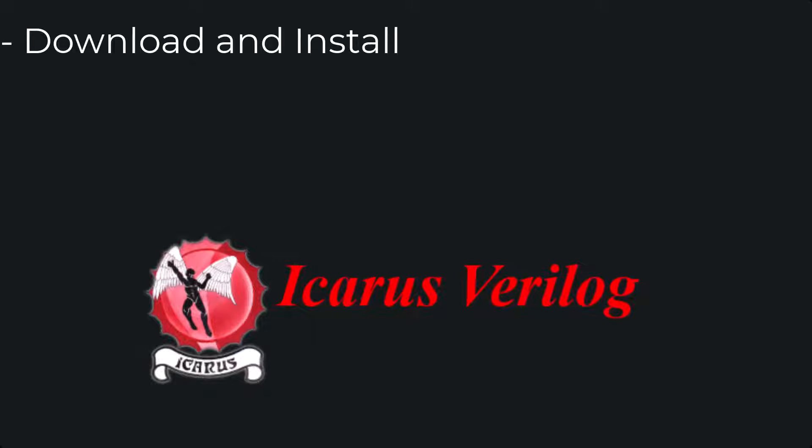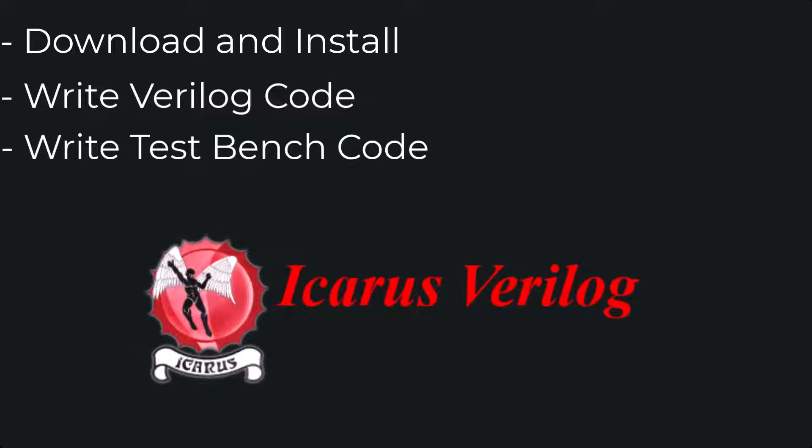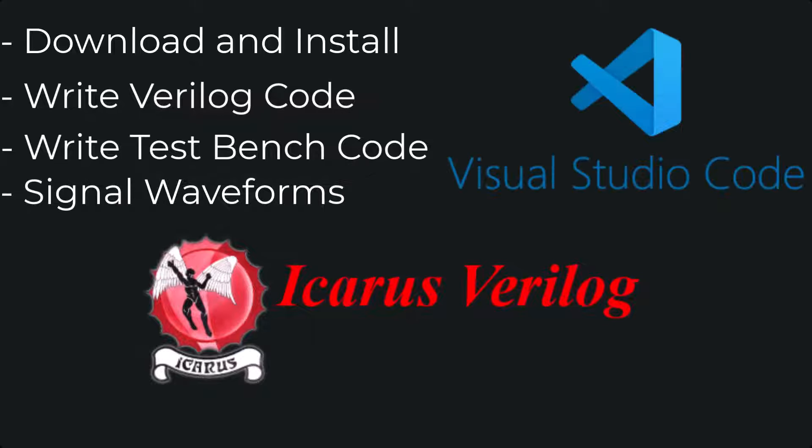We will see how to download and install Icarus Verilog, how to write Verilog code, how to write the test bench for our design, and also see the signal waveforms. We will also integrate this with Visual Studio Code IDE for a smooth and professional code writing experience. So let's get started.